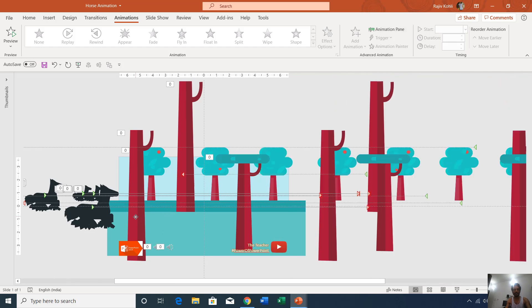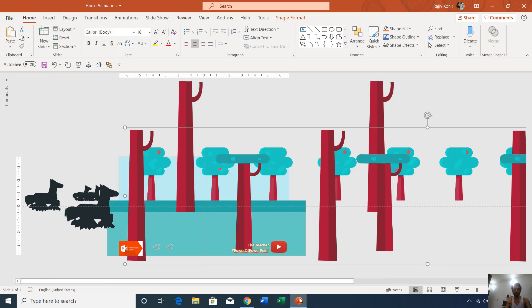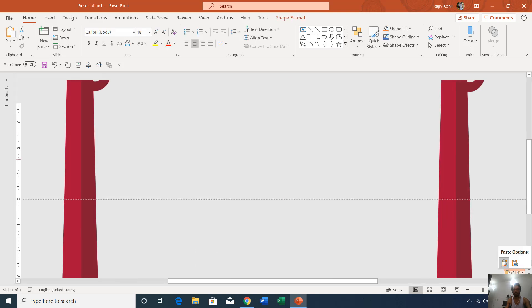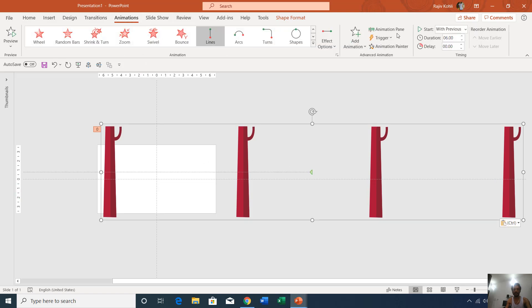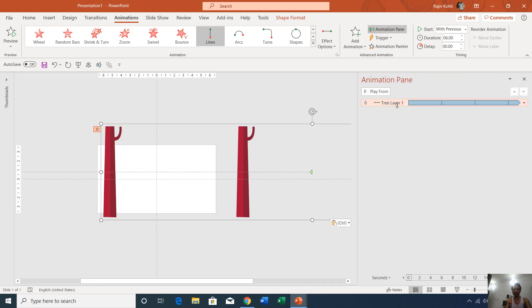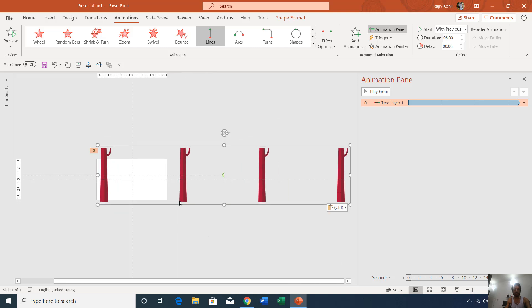I'll select this tree layer, make a copy of it, and paste it into a new slide so you can look at the animations and objects. As you can see, only one tree has been drawn and then I replicated the same tree and made a group of them. Opening the Animation Pane, you can see that I applied the Left motion path with a duration timing of 6 seconds, repeating itself again and again until the slide ends.